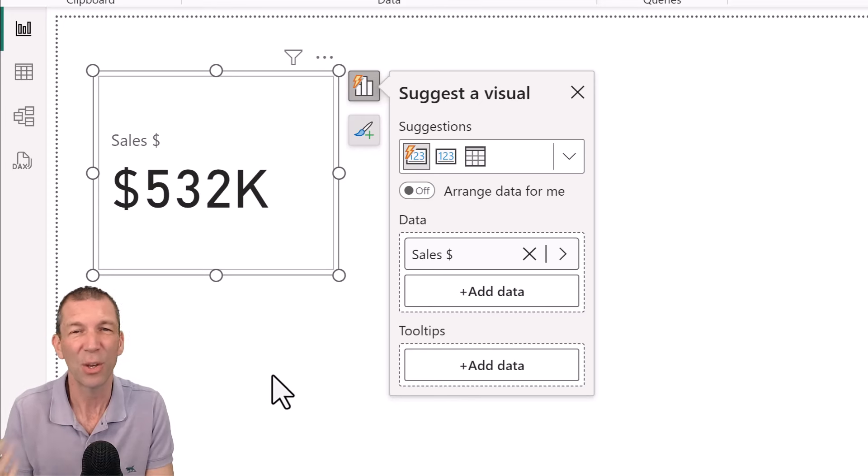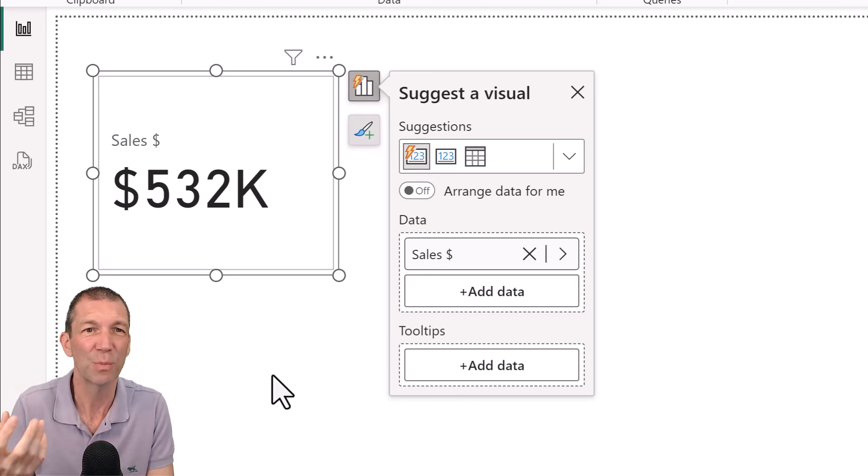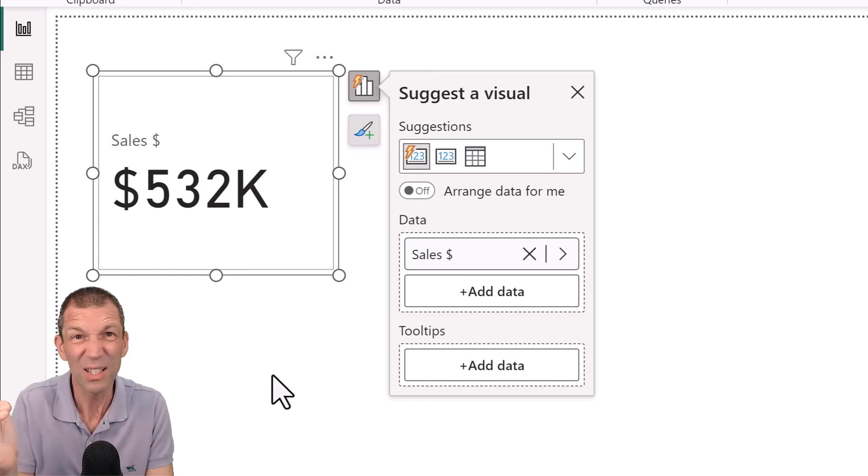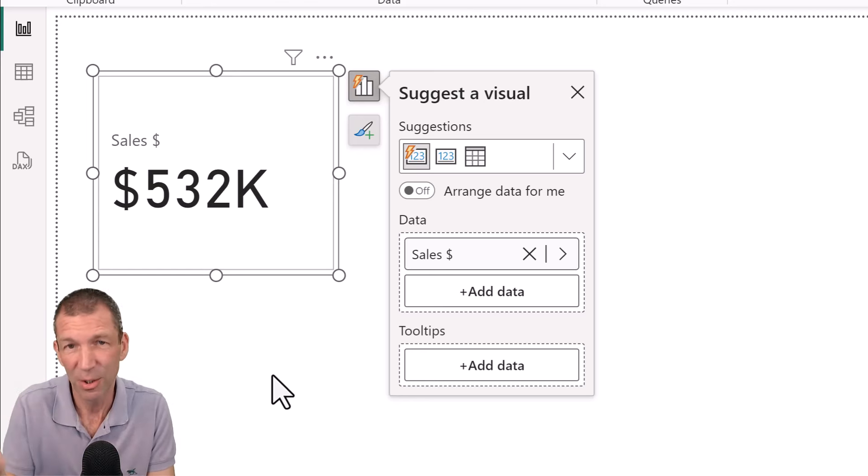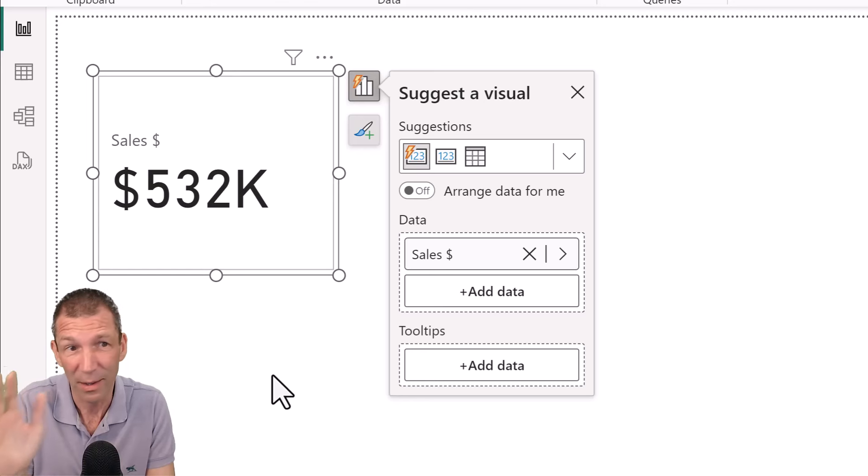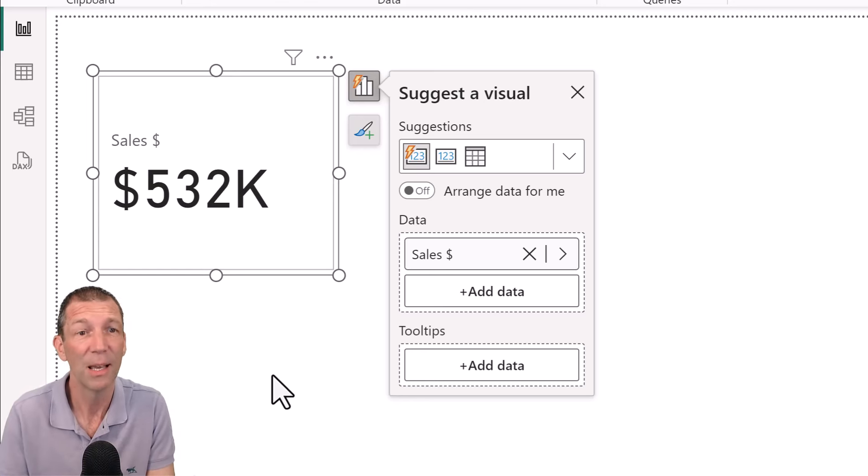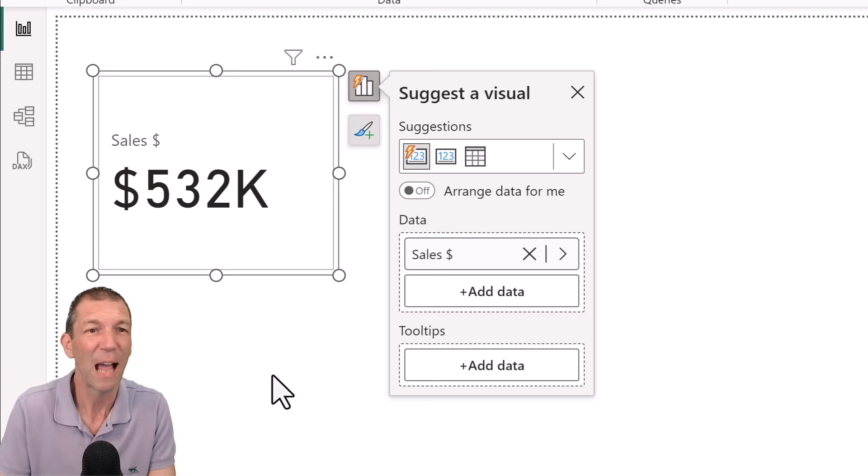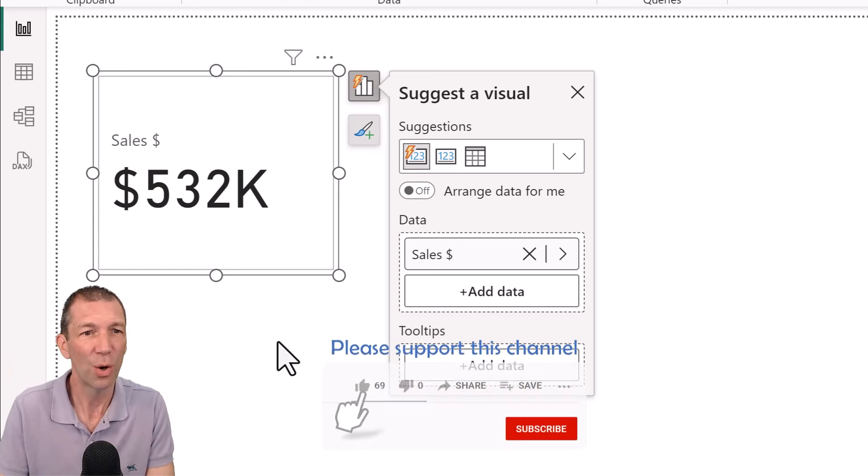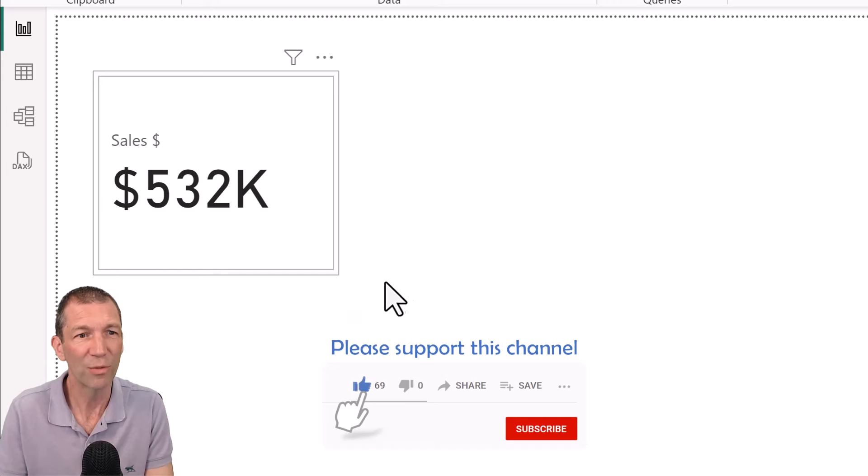I think we too often just present dashboards that show things, but don't actually give any context. You know, this is day one, this is starting, but have a think about that. Okay. So here we go. We've got our card visual.